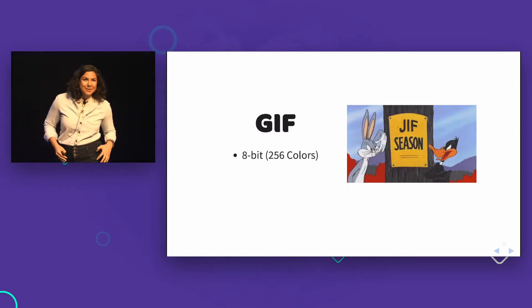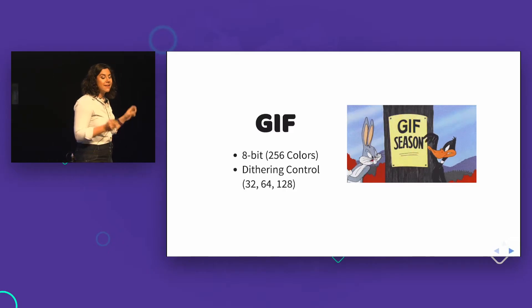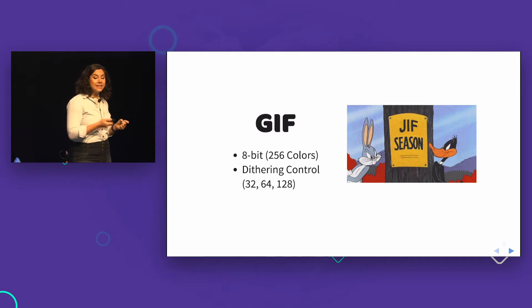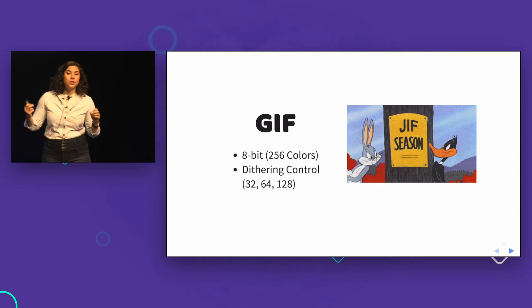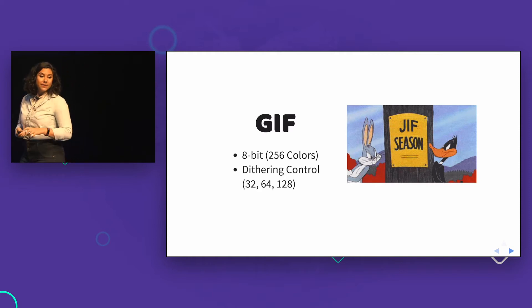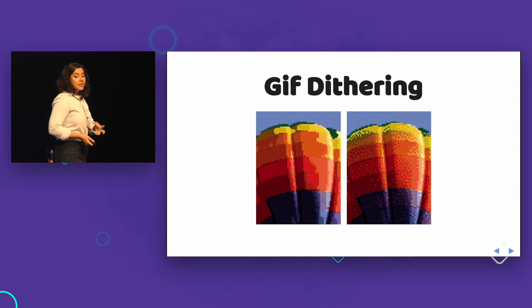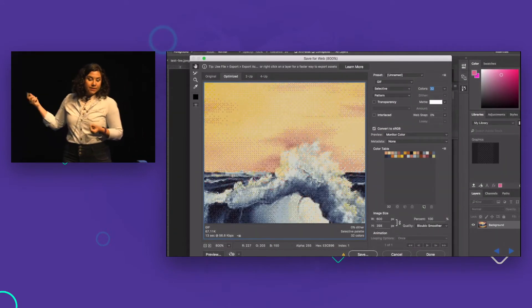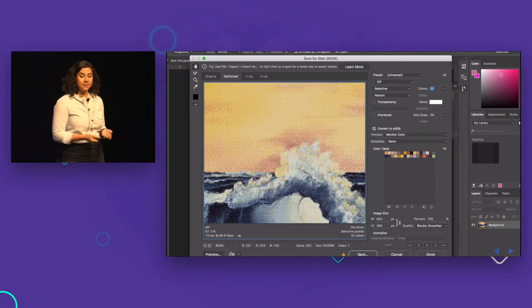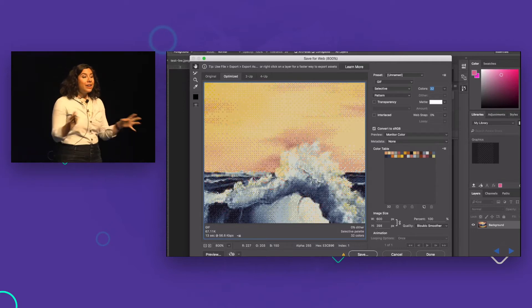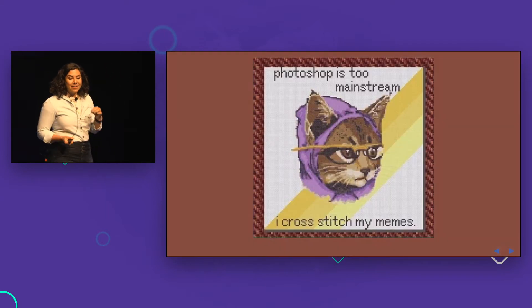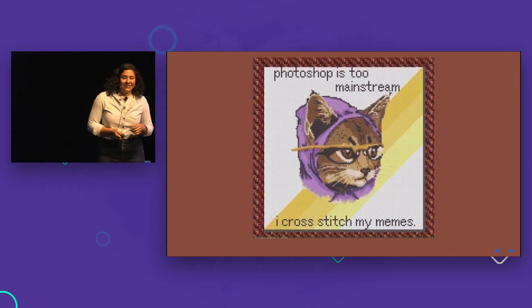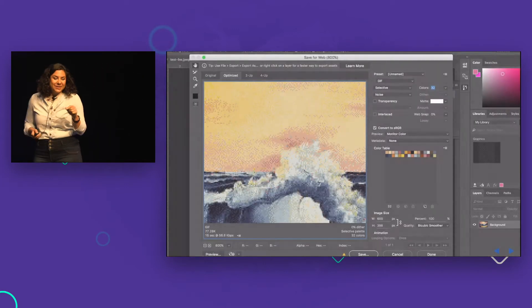The GIF is an 8-bit color format, which means you get 256 colors in addition to the raw image data. It doesn't have transparency support, but it does have dithering support — you can control the amount and type of dithering. Dithering is the addition of noise to reduce distortion on the image. A noise-dithered image might be about 77 kilobytes, whereas a pattern dither reduces that image size — though it gives a cross-stitch-like appearance.